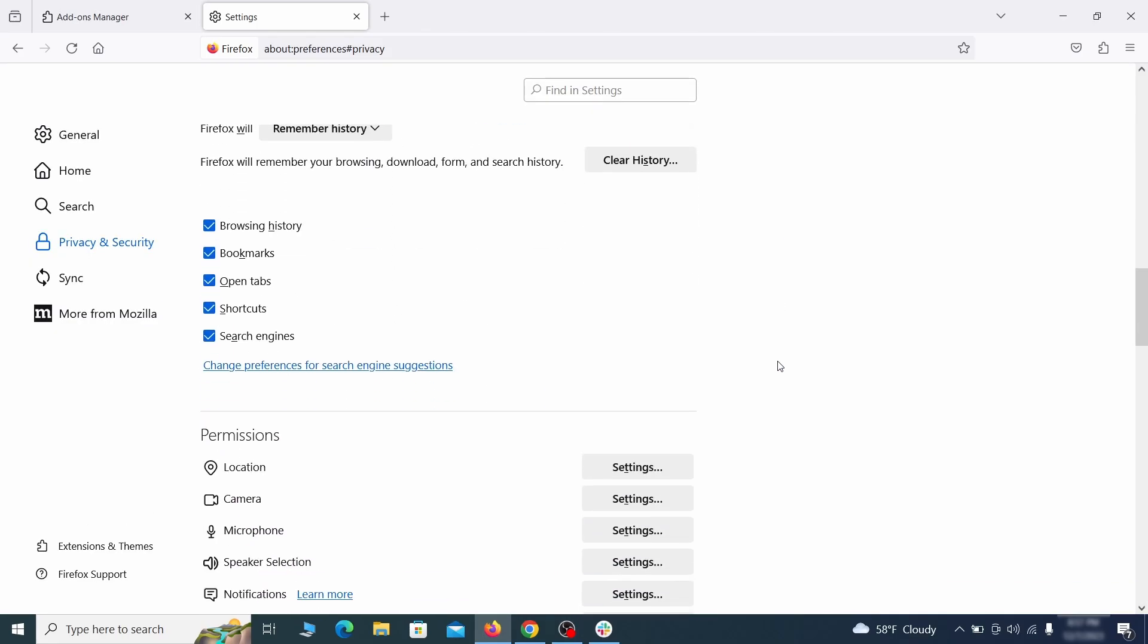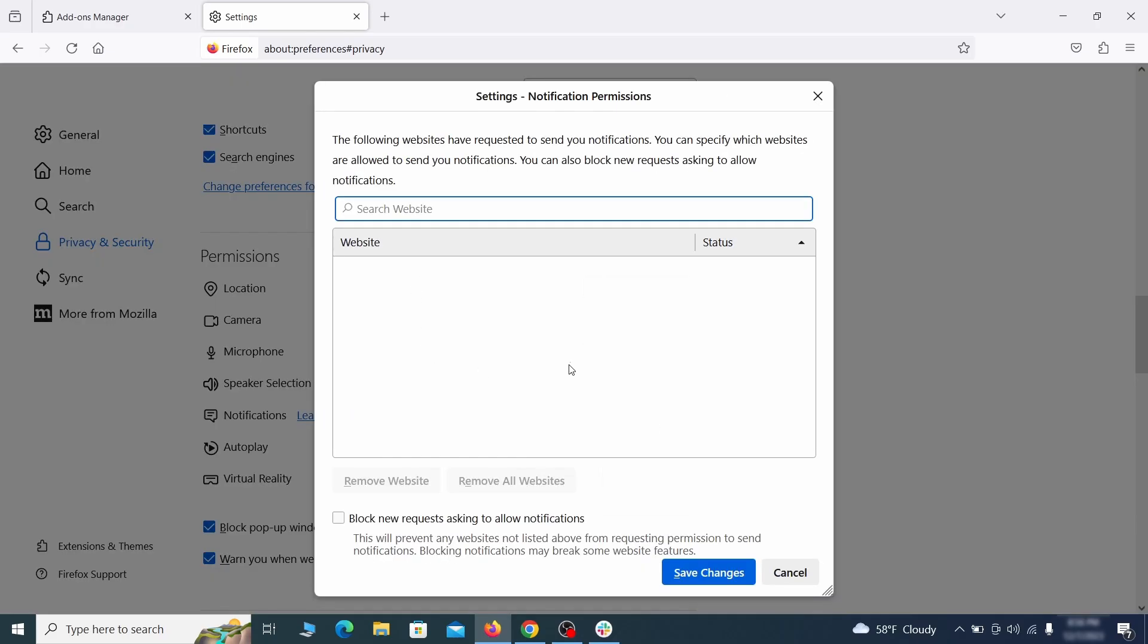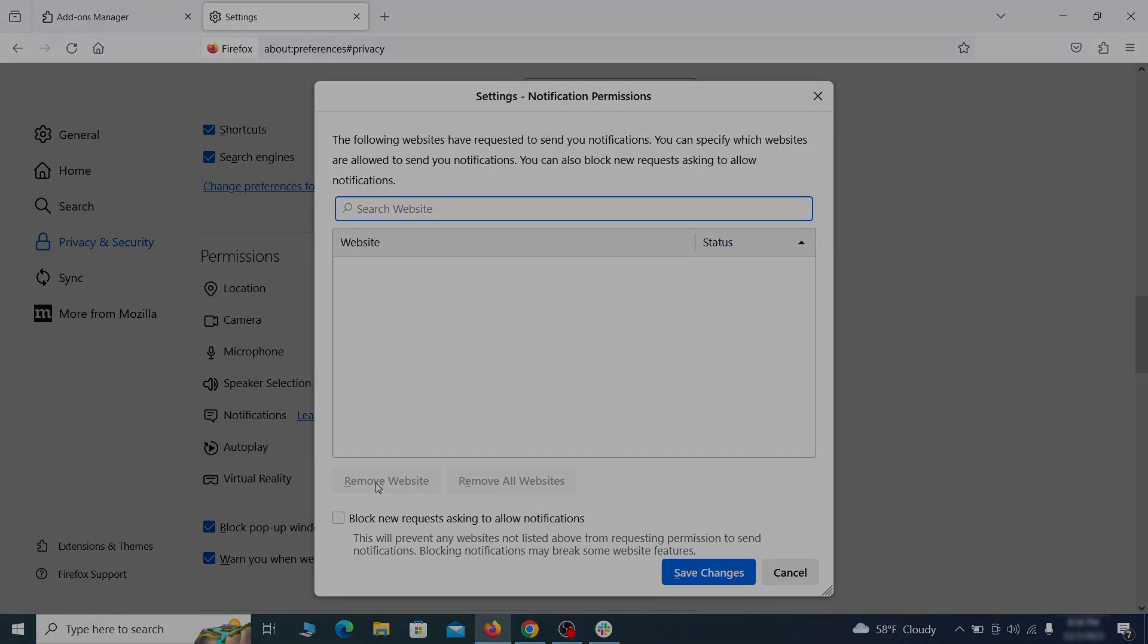Lastly, go down to the Permissions section, open the settings on each category, and remove any questionable URLs.